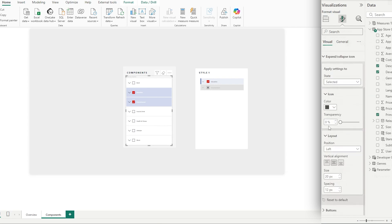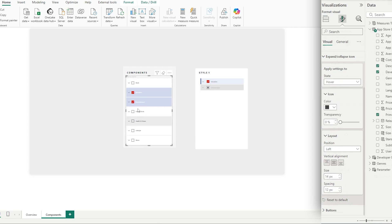To resize the chevrons, go to Layout and then Size, and make that smaller — let's set it to 14 in the selected state. Then in our default state, set that to 14 as well, and the hover state to 14.